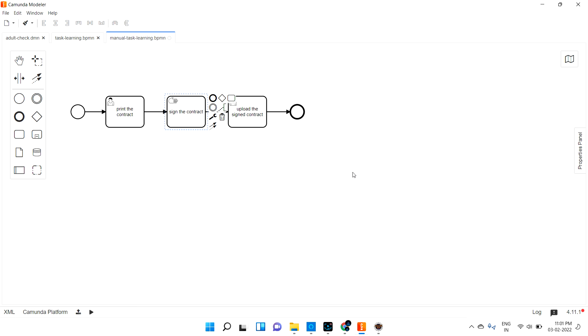For manual task properties, if you see there are only ID and name available - nothing else. You can only set the ID and name, nothing else can be done with it. That's all - this is called manual task. In this video we saw about receive task and manual task. Thanks for watching, bye bye.